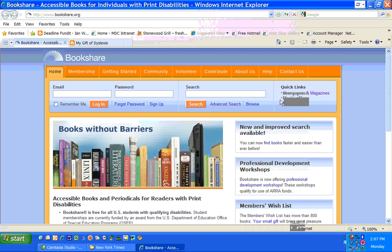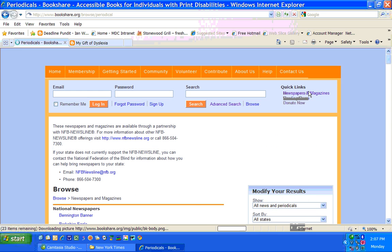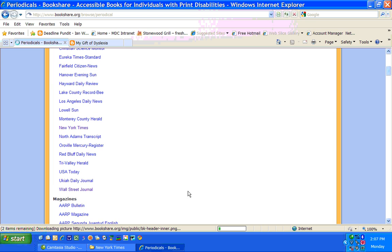Once you sign on to their website at Bookshare.org, you go to the newspaper section, and it lists all the newspapers. You go to the New York Times,